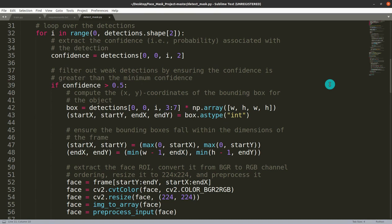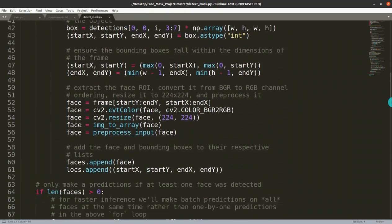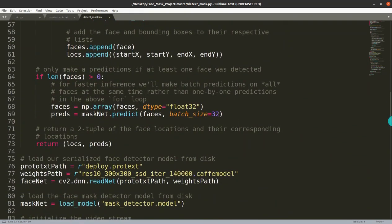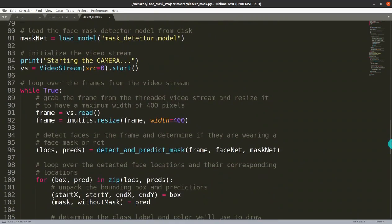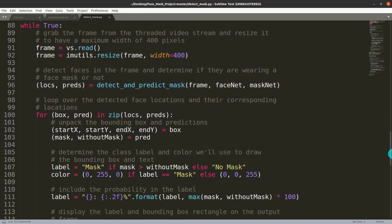We initialize lists for faces and their corresponding locations — the location is used for drawing the bounding rectangle. In the detection loop, we check the confidence of each detection. If confidence is greater than 0.5, we draw the bounding box, extract the face, and convert it from BGR to RGB color channel. The face is then stored as a numpy array with batch size 32 for prediction using MaskNet.